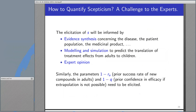However, if it is allowed to decrease the targeted level of confidence in children, this sensitivity of the results on the chosen skepticism vanishes. How can we quantify the skepticism? This will be a real challenge to experts. The elicitation of S will be informed by evidence synthesis concerning disease, the patient population, and the medical product. Modeling and simulation tools to predict the translation of treatment effects from adults to children will be very helpful. One will also rely on expert opinion, which might scare some regulators. Similarly, the parameters 1 minus R_A, the prior success rate of new compounds in adults, and 1 minus q, the prior confidence in efficacy if extrapolation is not possible, also need to be elicited.